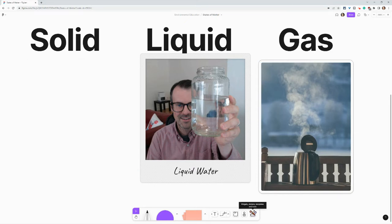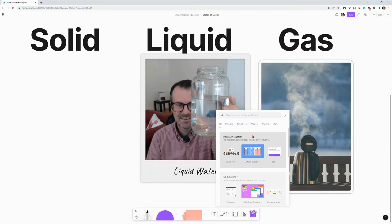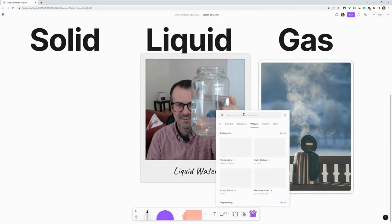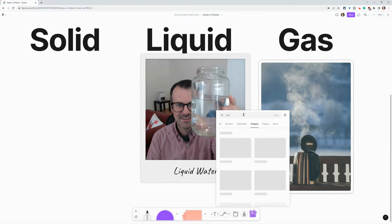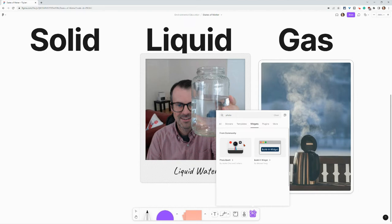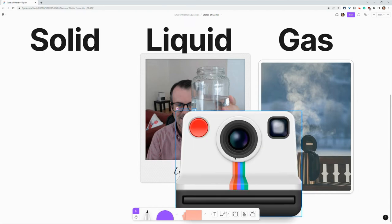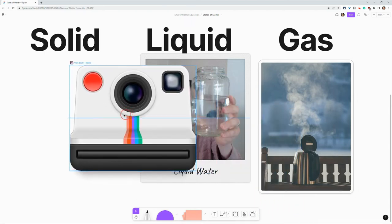So we go here to widgets and we click on widgets and we type photo and that should bring it up. And there it comes. And once we're there,